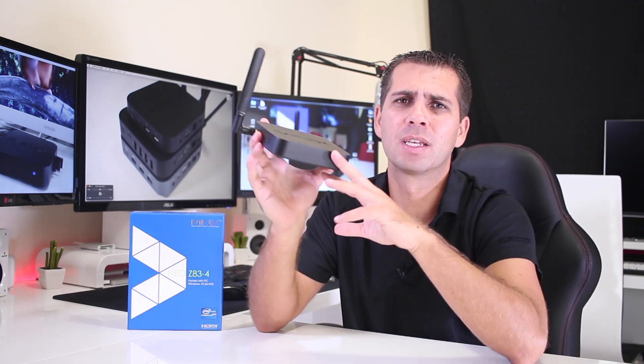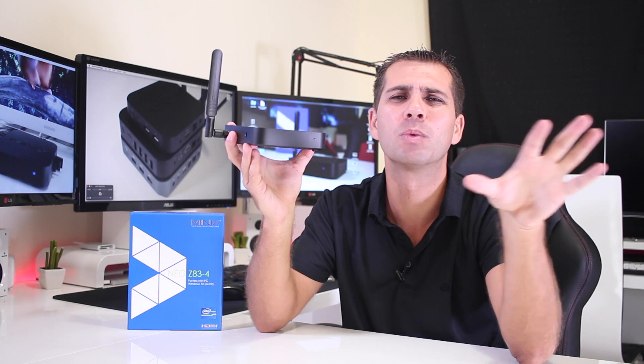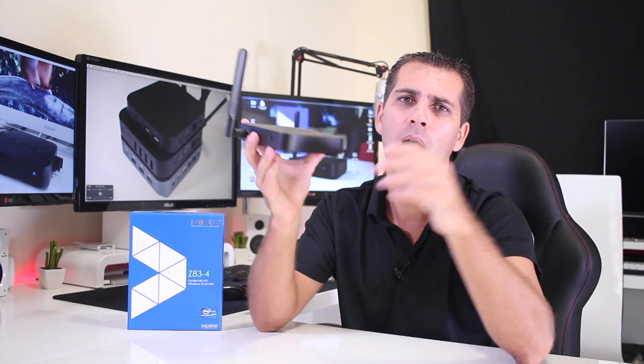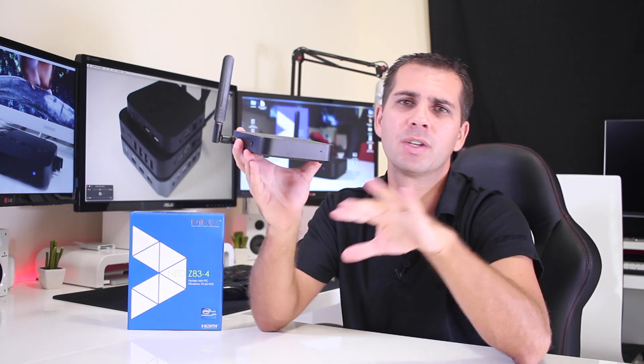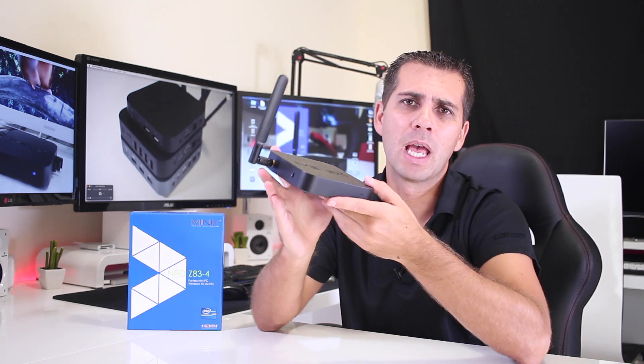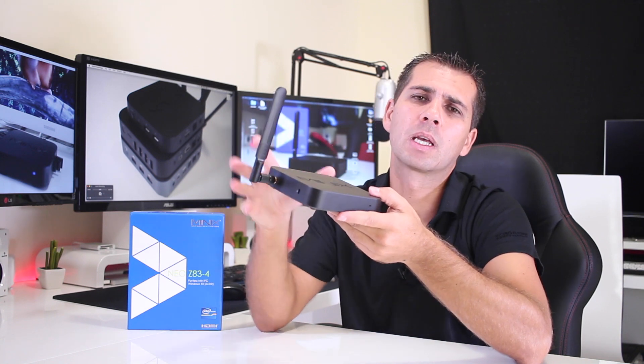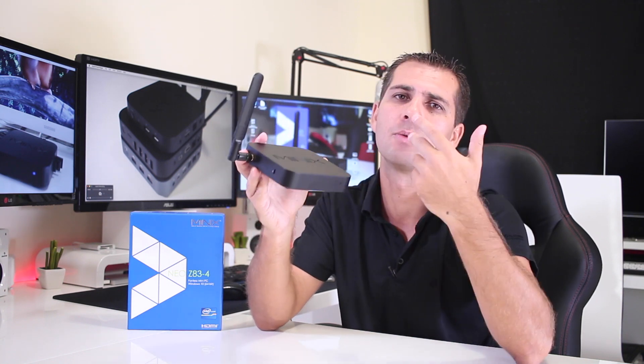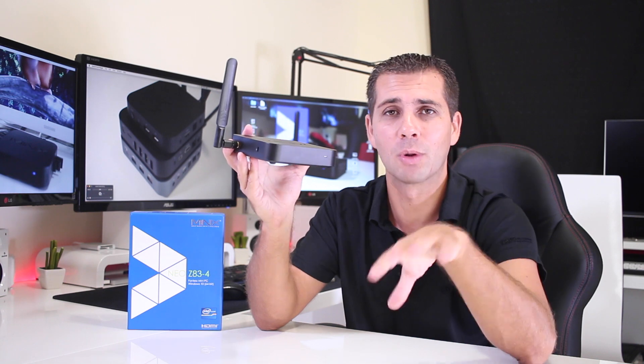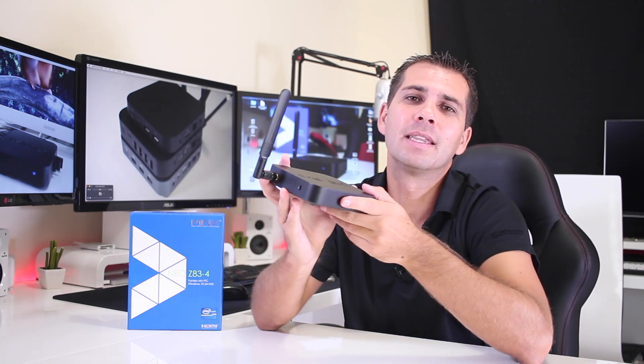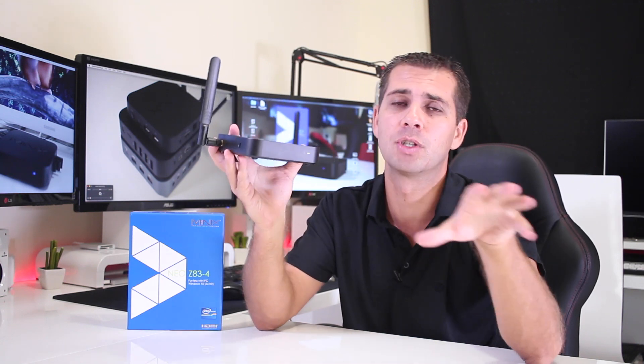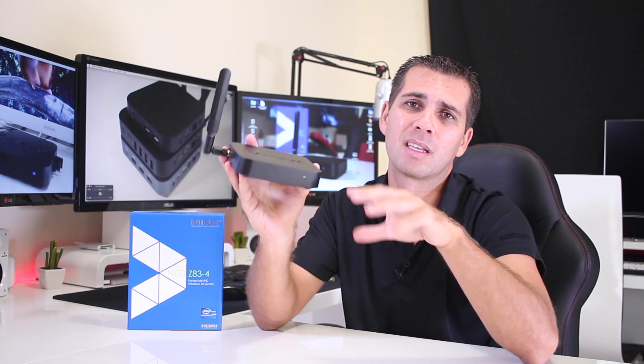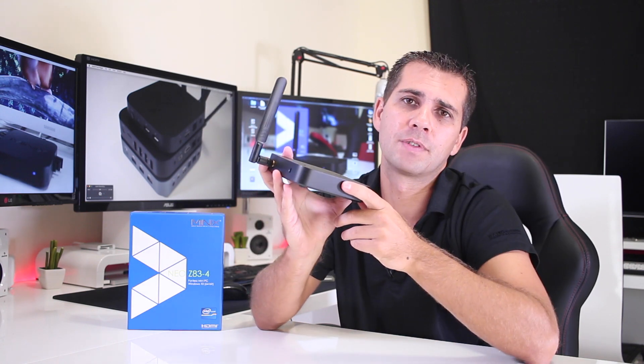When we look at the specs of this machine at first glance, we don't see nothing major that differentiates from other machines we have seen here on the channel, but when we take a closer look and after testing it and reviewing it, you will see that there are a few features that will make this device stand out from other devices that we have seen.